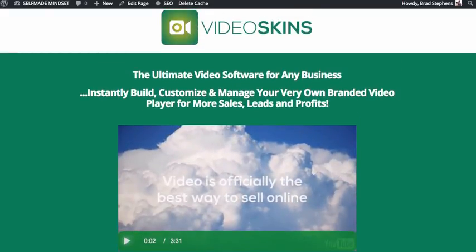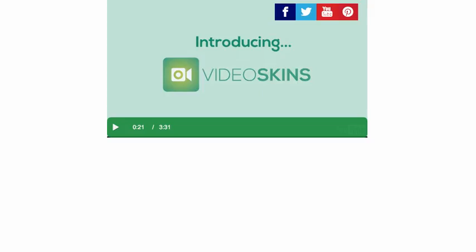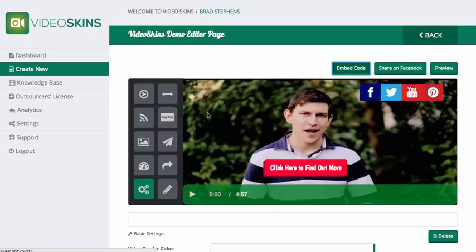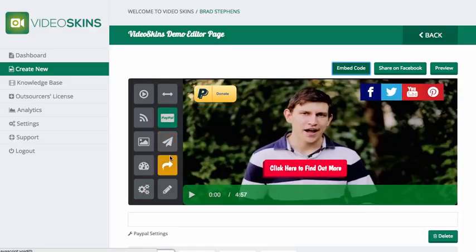That's the power behind Video Skins and how easy it is to set up a video with so many customizations. Thanks very much for watching. If you want to get access to Video Skins, the buy button is just below, and we really look forward to having you on board.